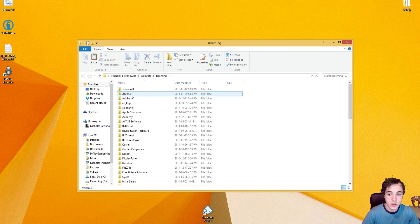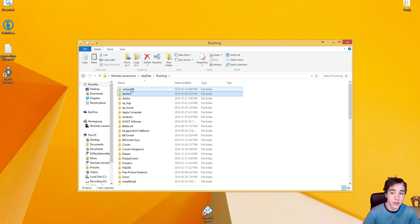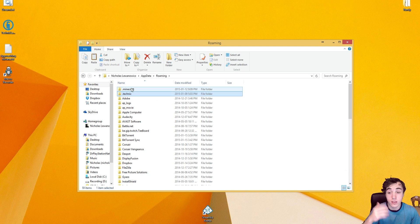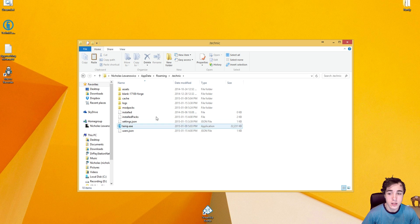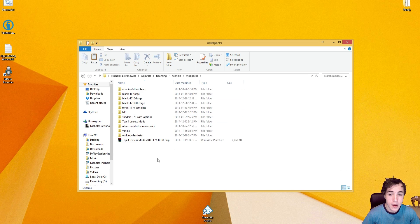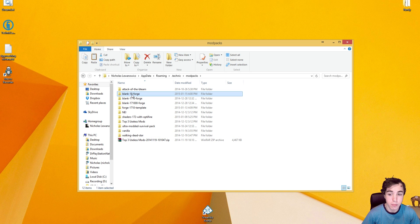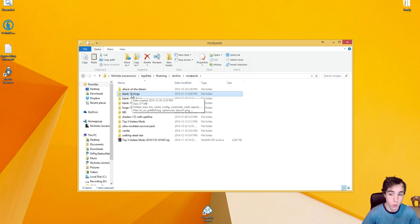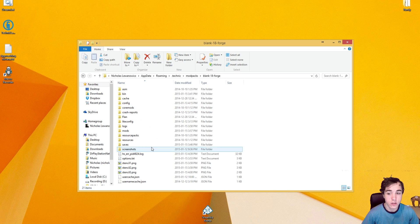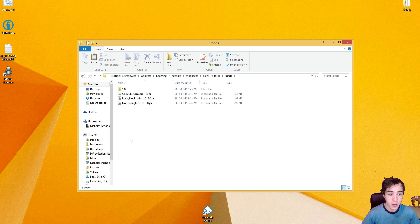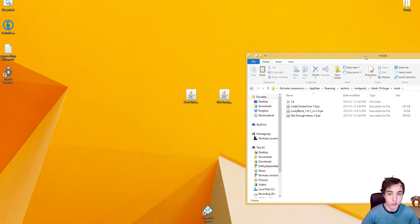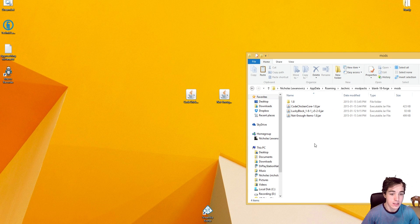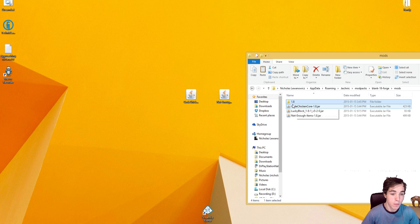You're then going to go into your .technic pack, or if you installed Forge through the more conventional means, the slower way, you're going to go into your .minecraft. Here, you're going to go into your .technic. Then you're going to go into your .modpacks folder. Then you're going to go into your .blank 1.8 Forge. So that's going to be .blank 1.8 Forge. Once you're in there, you're going to open up your .mods folder. Now that you're in your .mods folder, all you're going to need to do is drag and drop these guys into there.